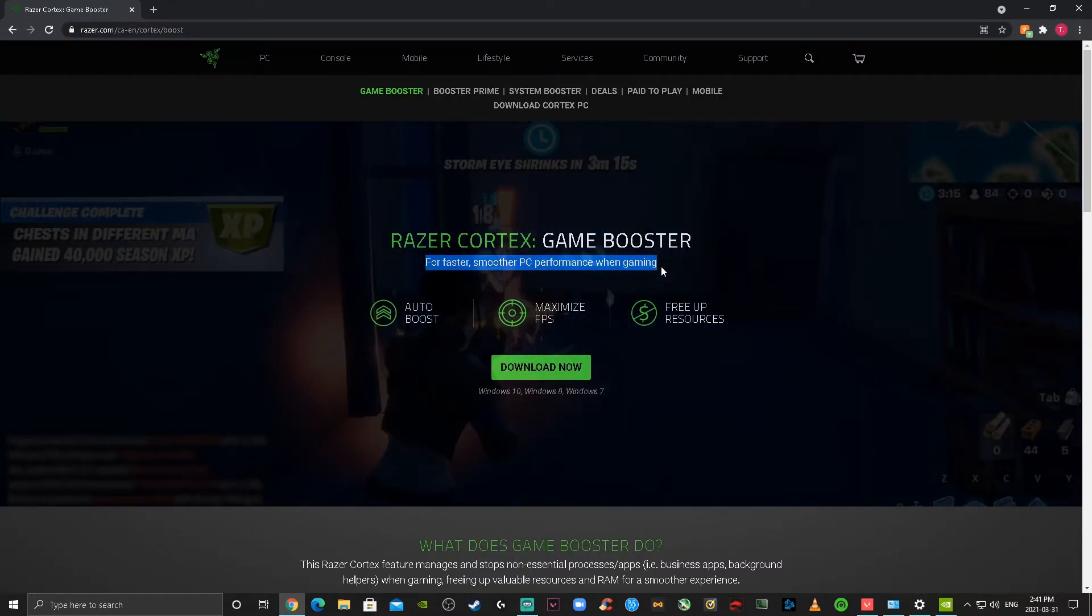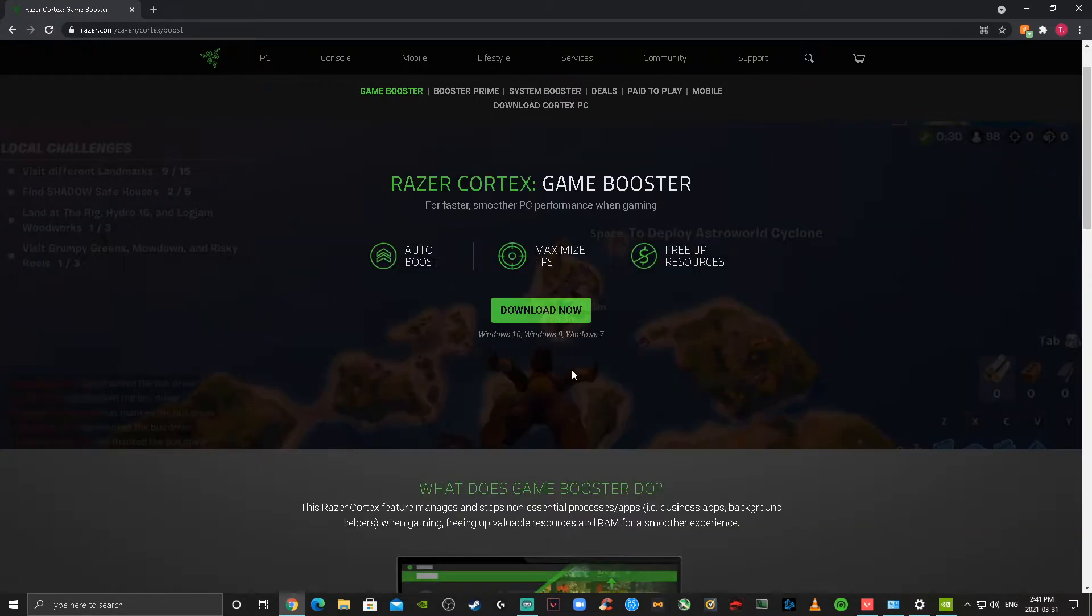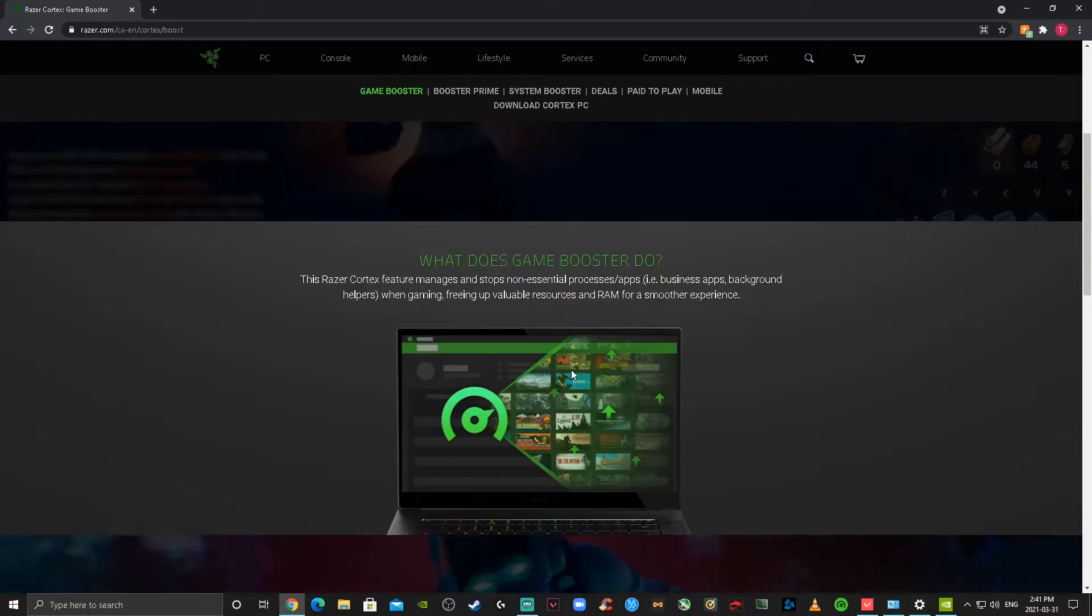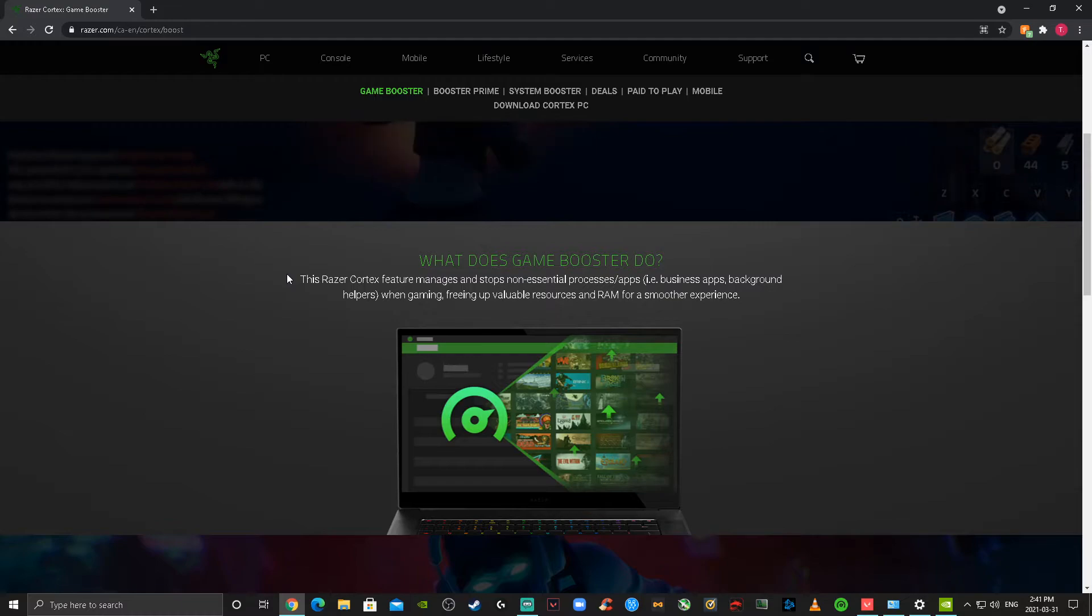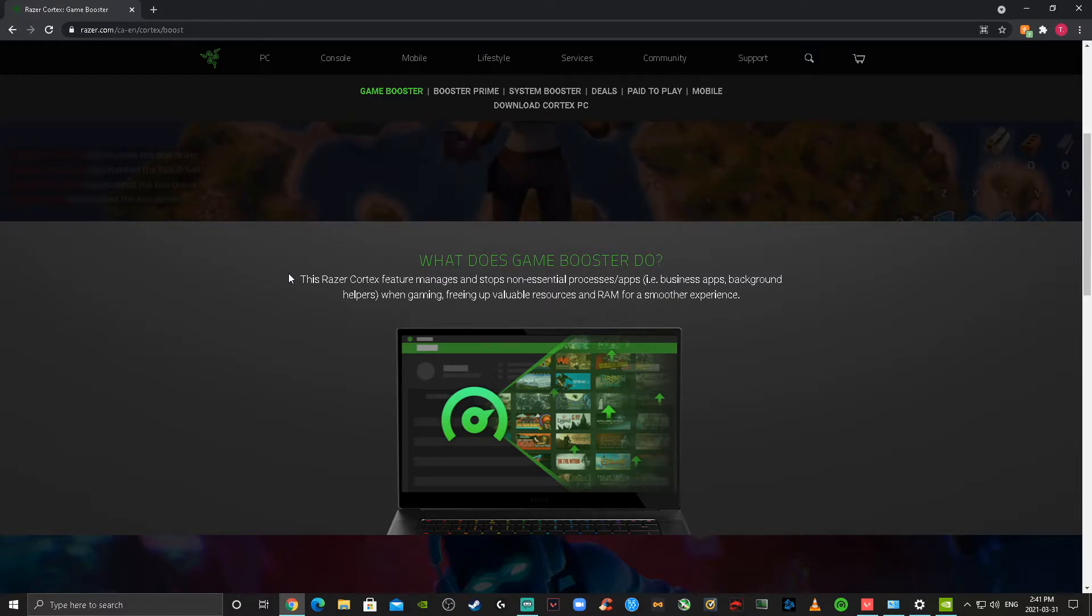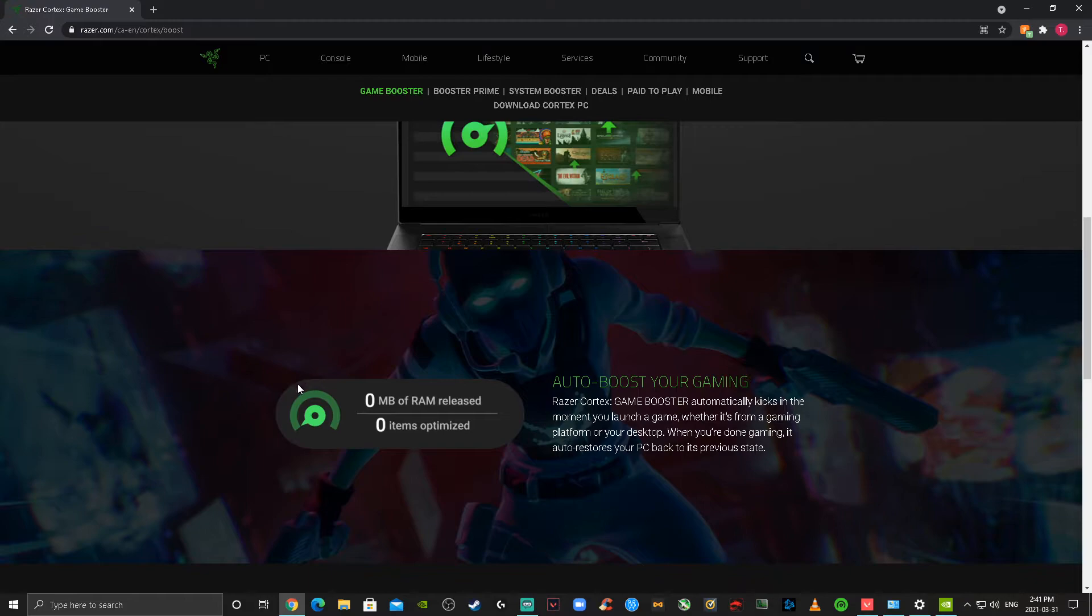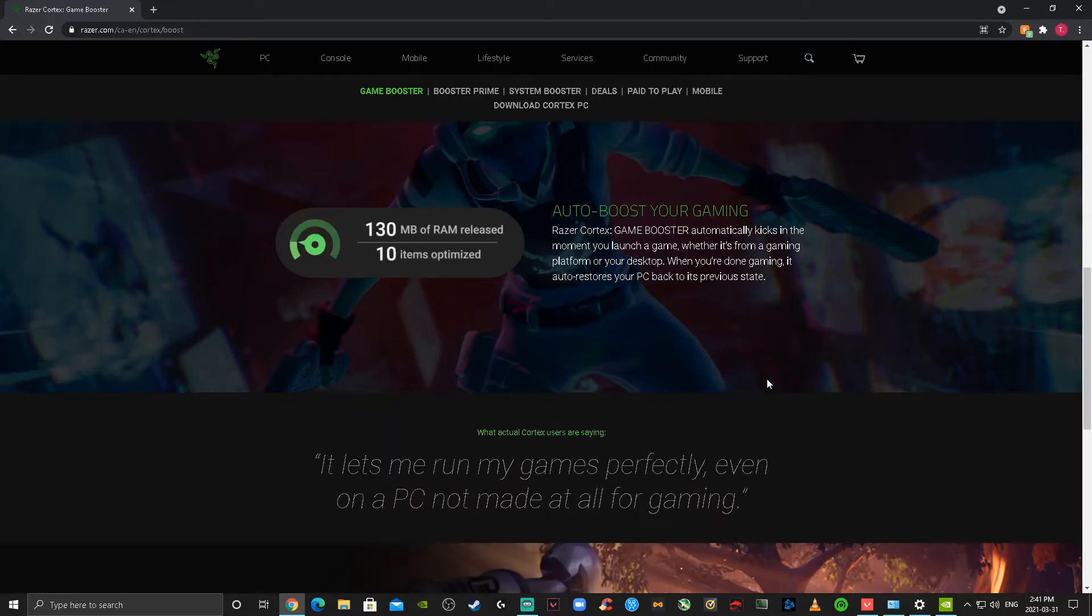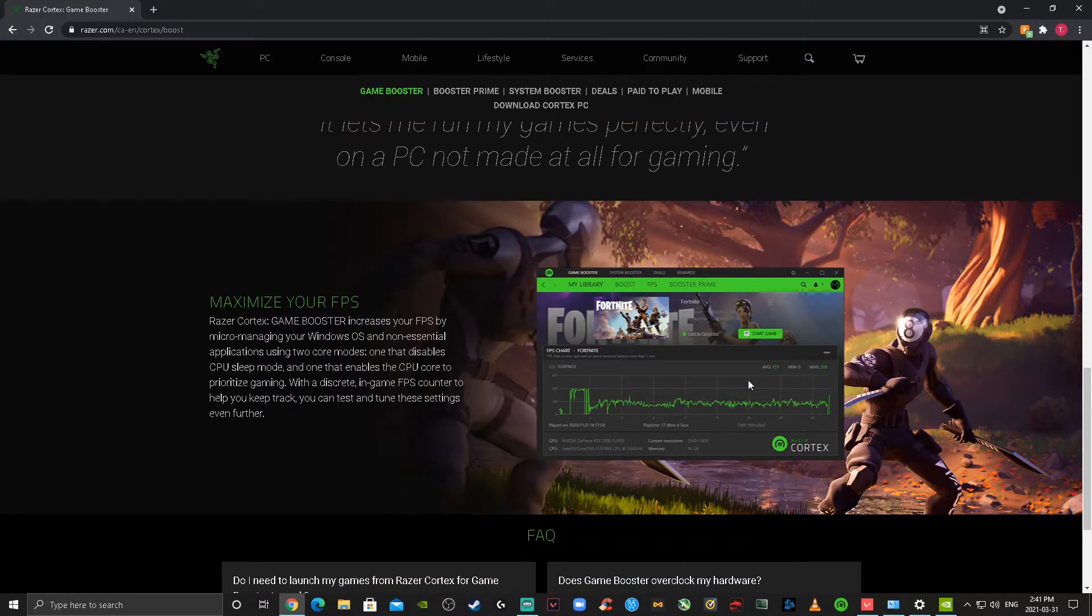So if you scroll through the website just like this, you're going to see what exactly they do if you want to know more about how it all works. It releases RAM and things like that so that it boosts your gaming performance. I also noticed a little bit of an increase with my FPS when I ran Razer Cortex.